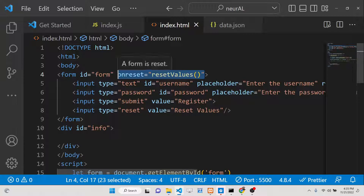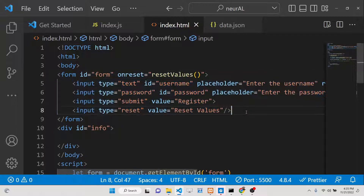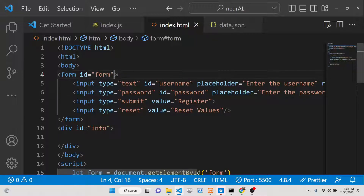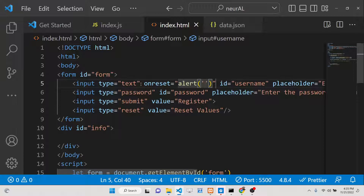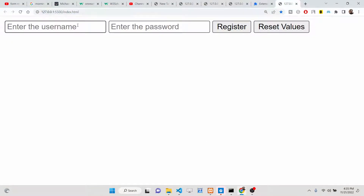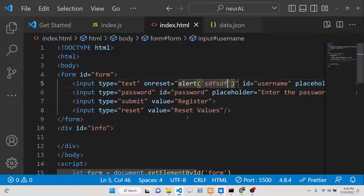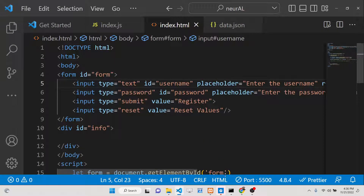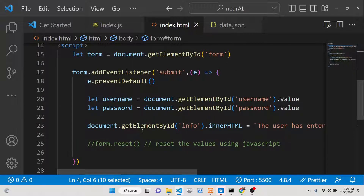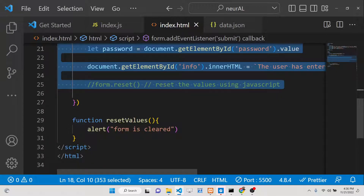To summarize the ways to attach the reset event: you can use the onreset HTML attribute on the form, use the form.reset() JavaScript method, or use addEventListener. Note that the reset event is only applicable to the form element — you cannot attach it to an individual input field.